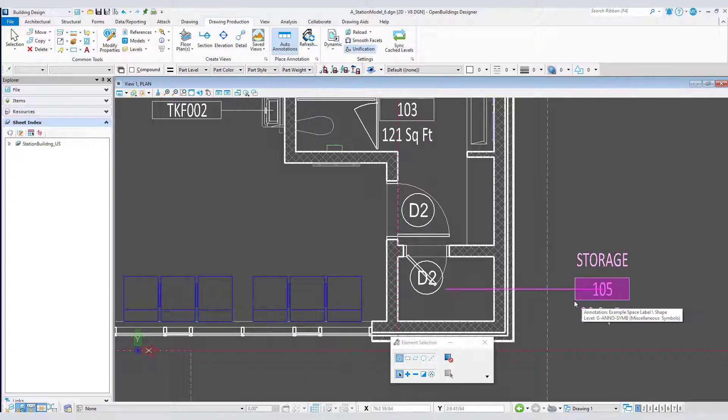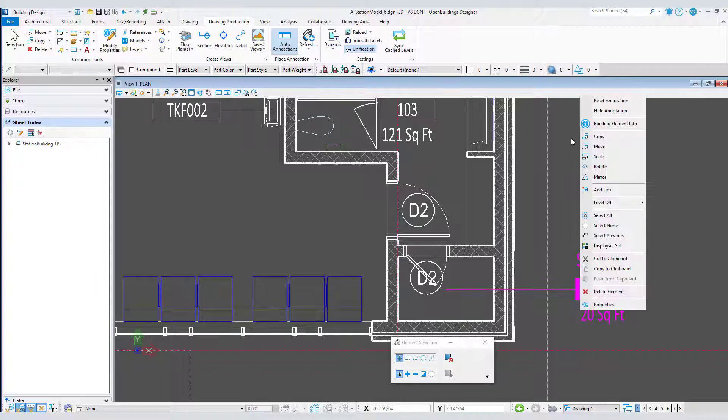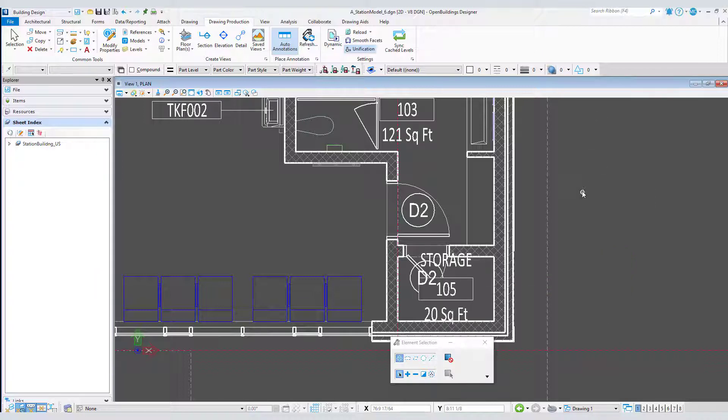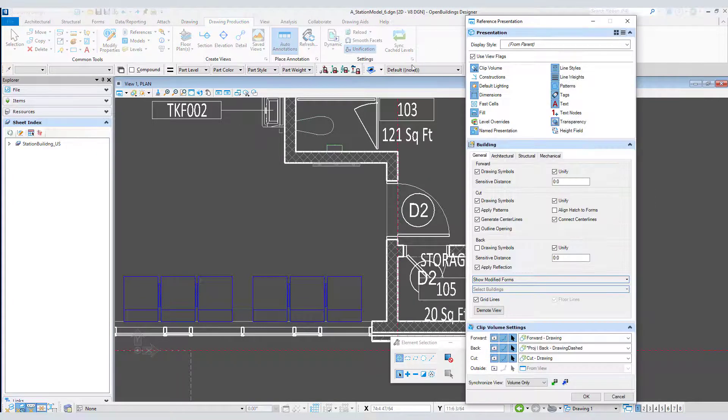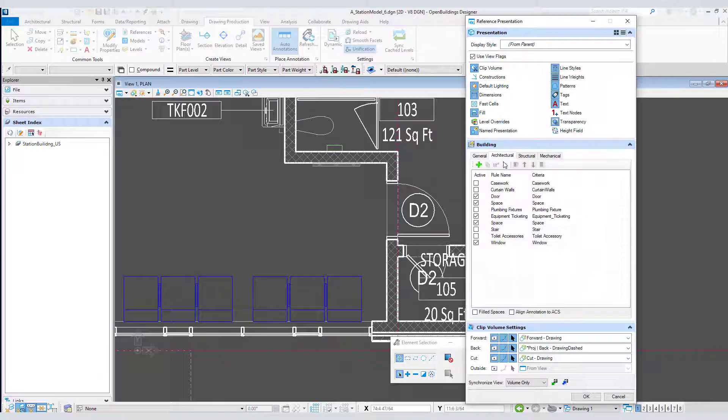Let's reset this annotation and go back to edit the drawing rule one more time.